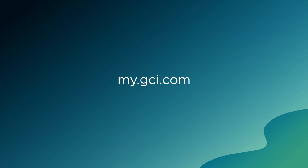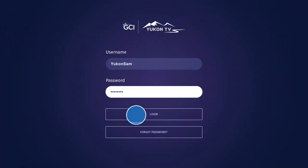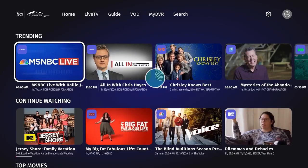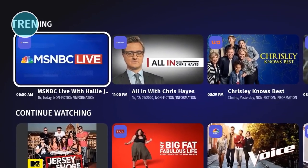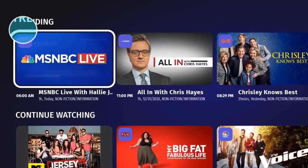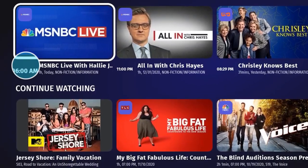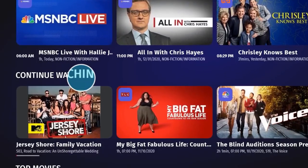After signing up for UConn TV service, successfully logging into your app, and starting the popcorn, you'll find yourself on the home screen, which displays trending shows and movies, your continue watching list, and other shortcuts.